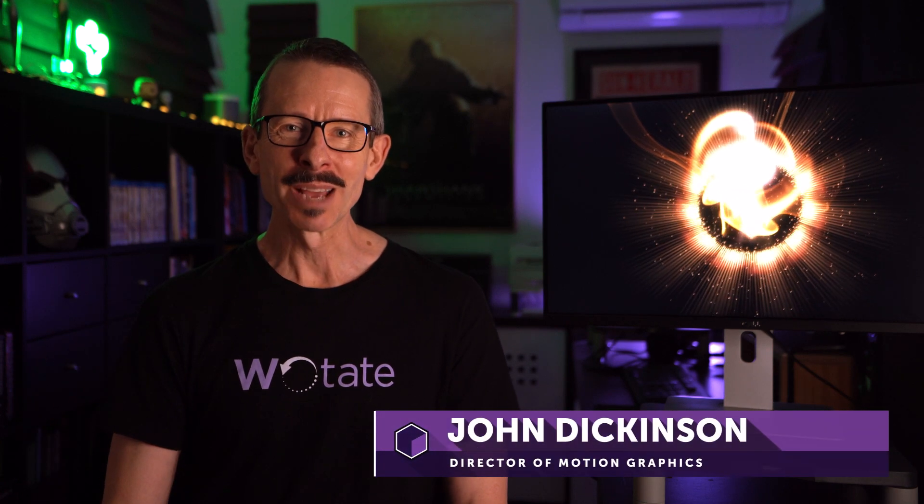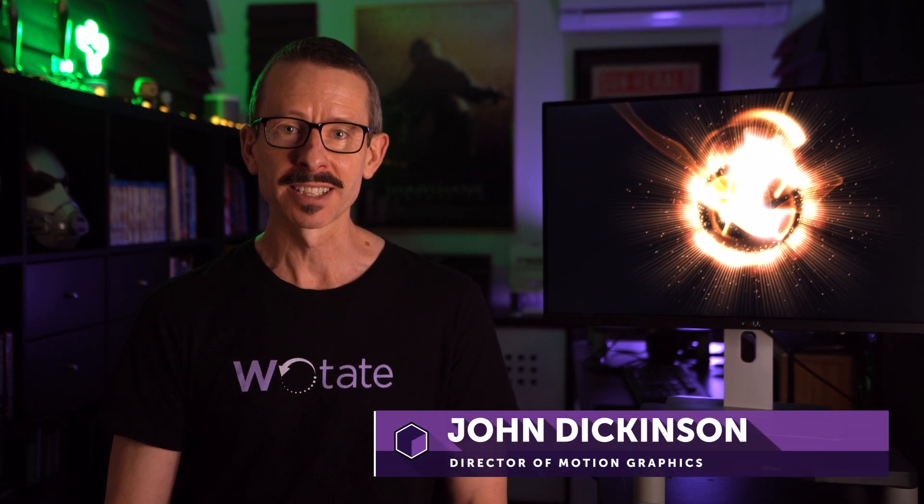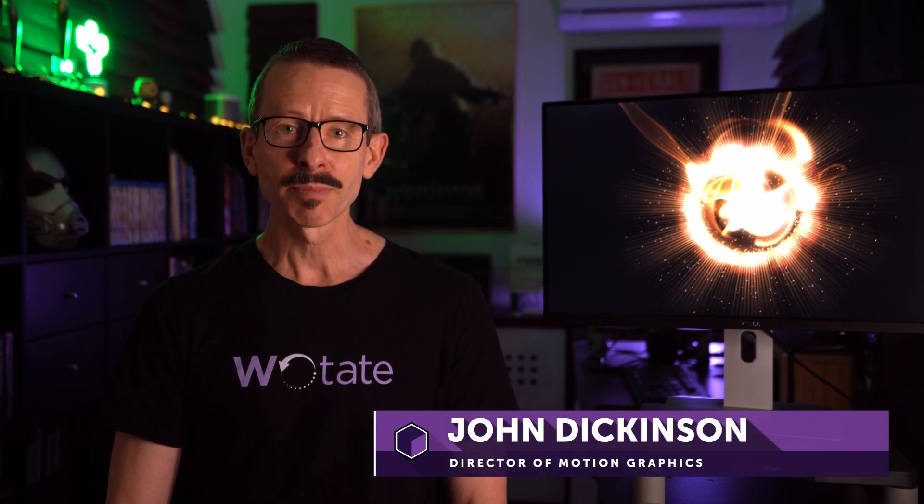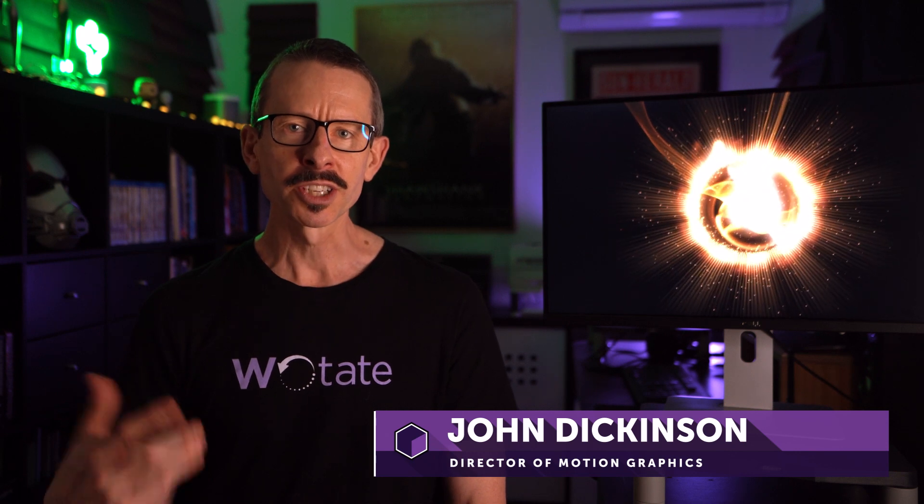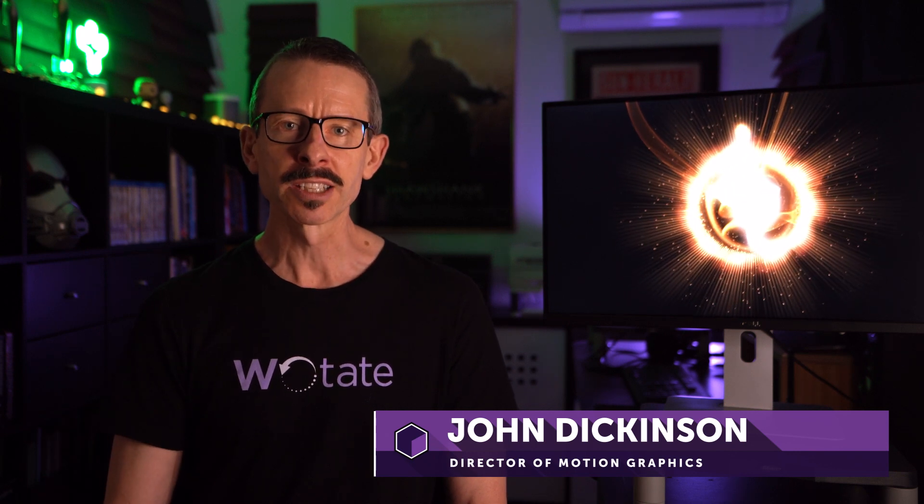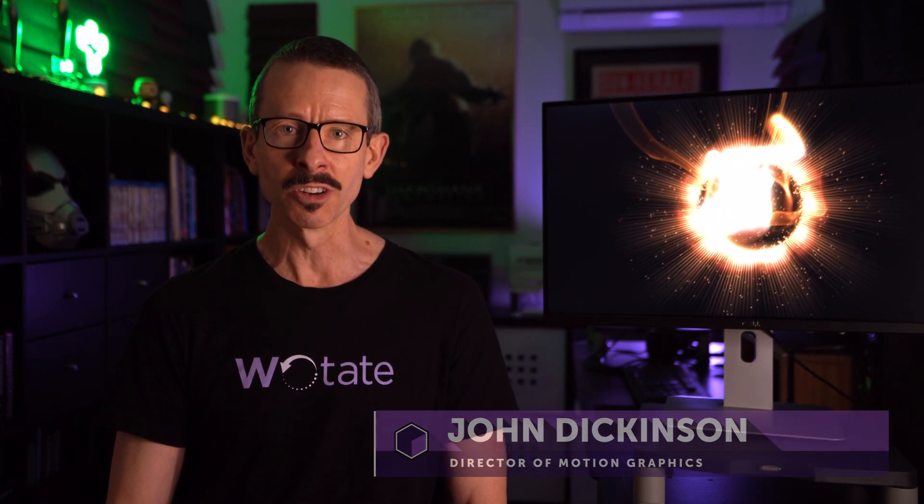Hello and welcome. My name is John Dickinson for Boris FX. In this Particle Illusion tutorial, I'm going to show you how to install Particle Illusion Standalone on your system. Let's get started.